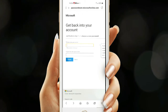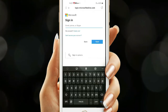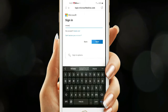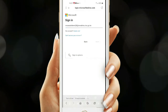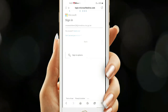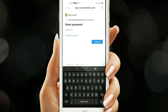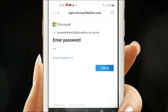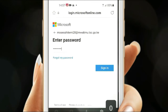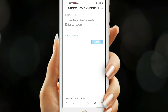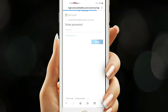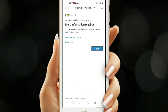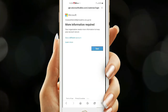We still have one more step. Key in your email address, click Next, then enter the password we have created and sign in. Your organization needs more information to keep your account secure — click Next.